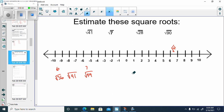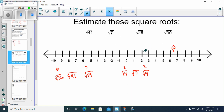How about the square root of 7? What two perfect squares would it fit between? The square root of 9 is 3, and the square root of 4 is 2. It's going to fit between 2 and 3 — it's 2 point something. It's not quite 3.